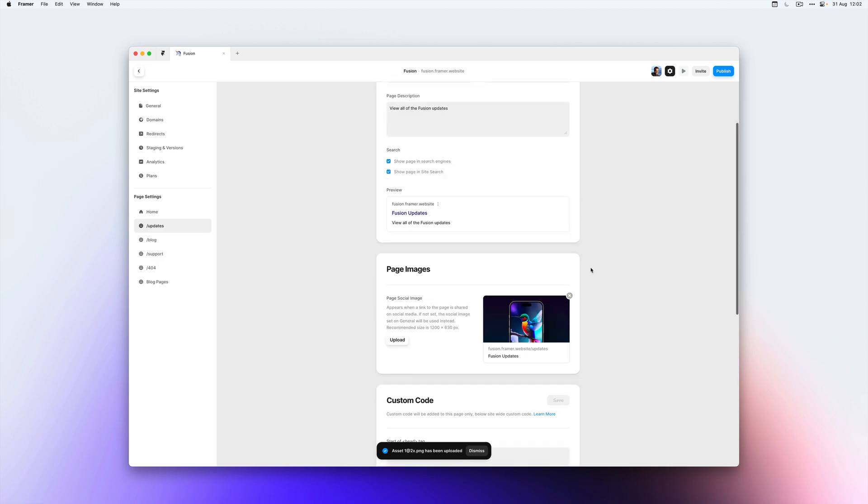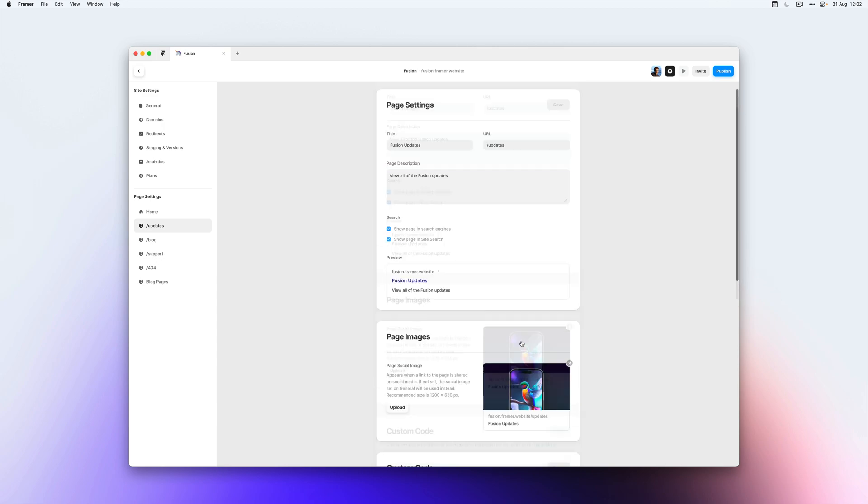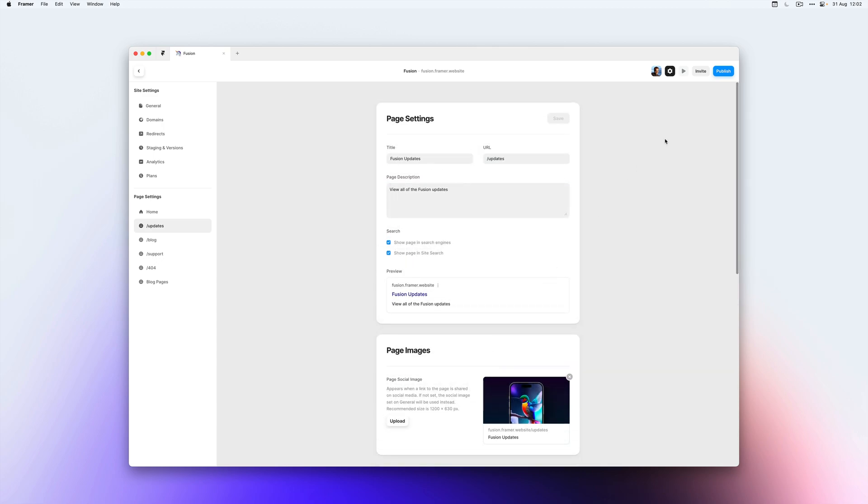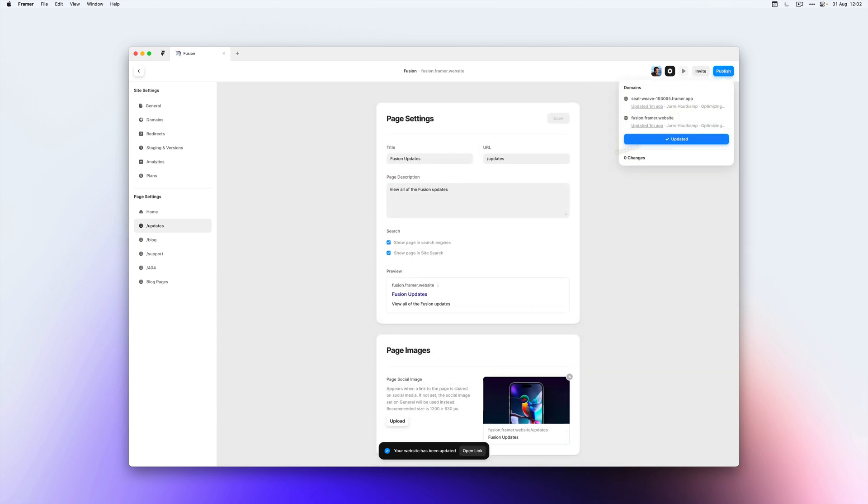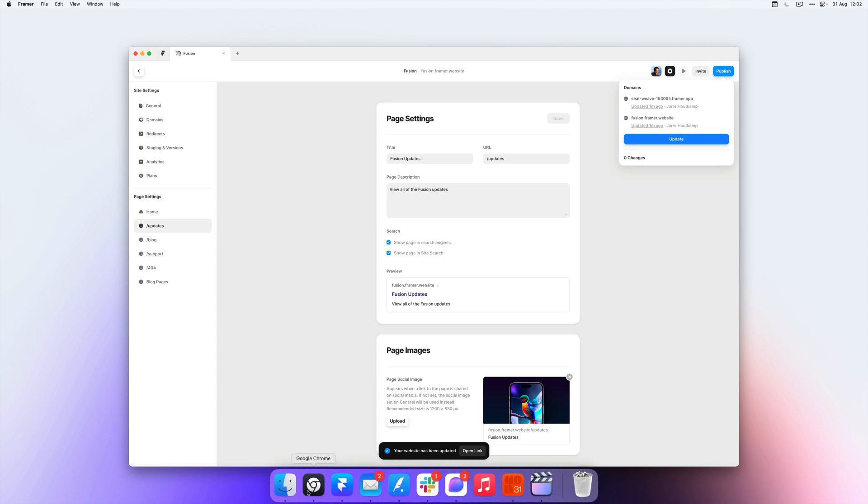And if we publish our website now, the updates page will show a different social image if we share this page on something like Twitter. So let's hit publish. Then go to our browser.